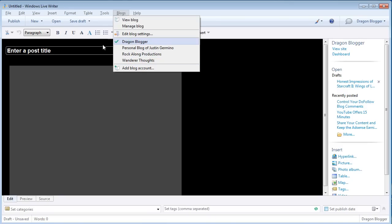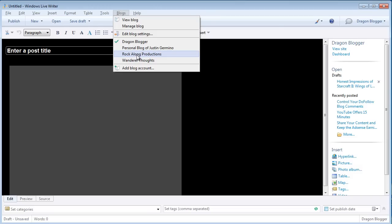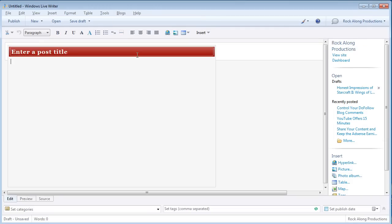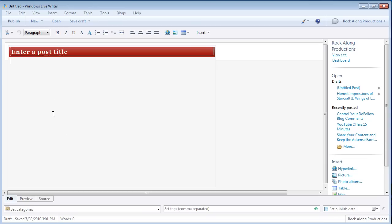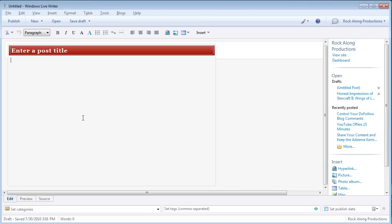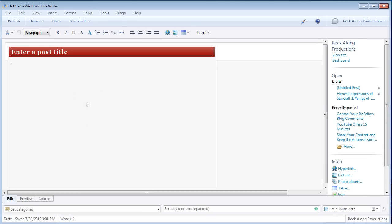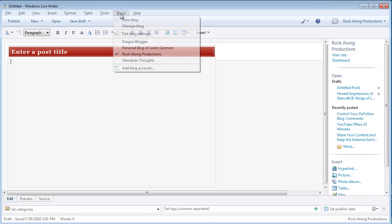Such as I have Dragonblogger selected, you'll see the theme and CSS and styles, background color, font color, sizes set for Dragonblogger. If I now switch to Rockalong Productions blog, you'll see it instantly changes the format and the theme of what the blog post looks like under the Rockalong Productions blog.